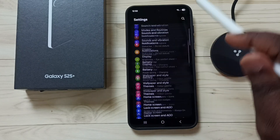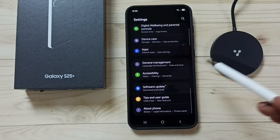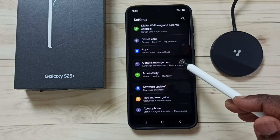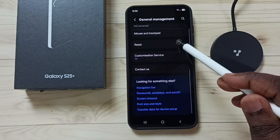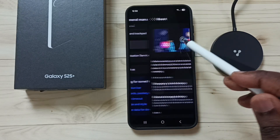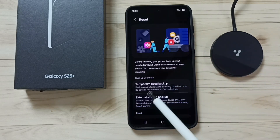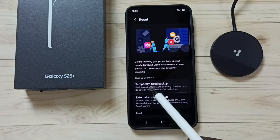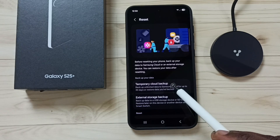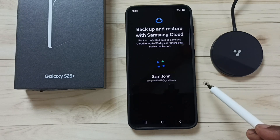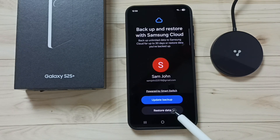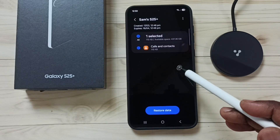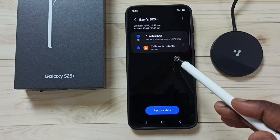I am already logged in. Scroll down, tap on General Management, scroll down, tap on Reset. Here you can see Temporary Cloud Backup — tap here. Then tap on Restore Data. Tap on this button and here you can see a list of backups.